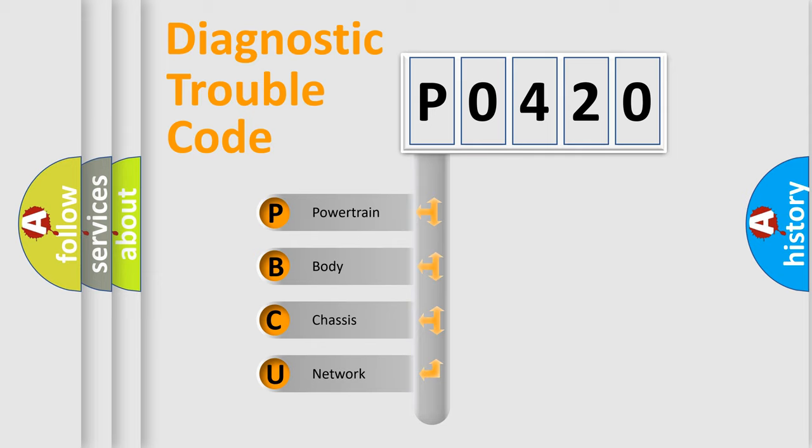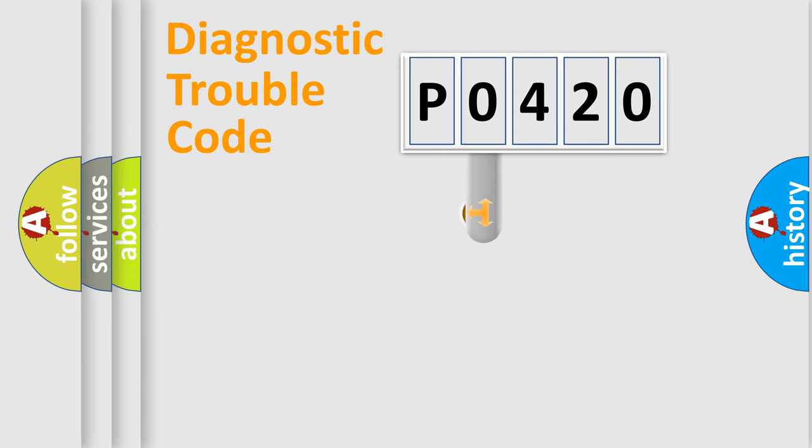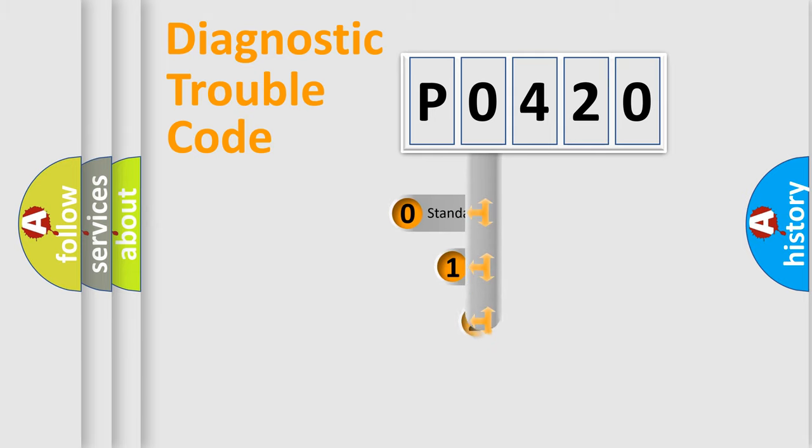We divide the electric system of automobile into four basic units: Powertrain, Body, Chassis, and Network. This distribution is defined in the first character code.